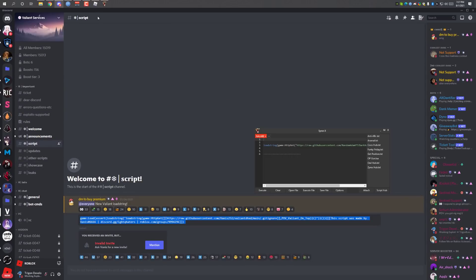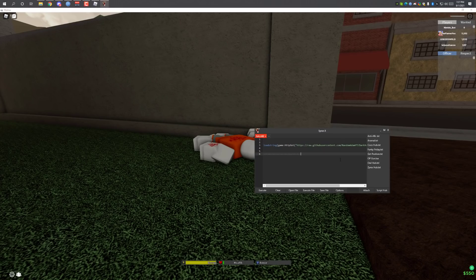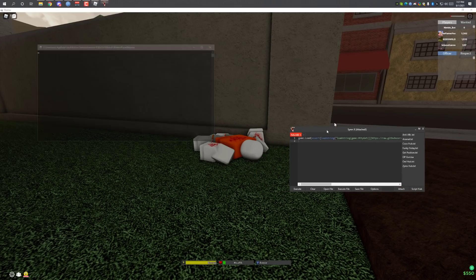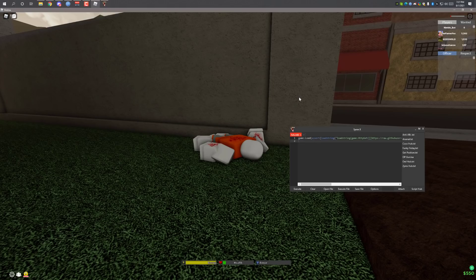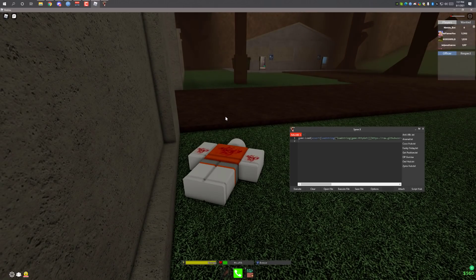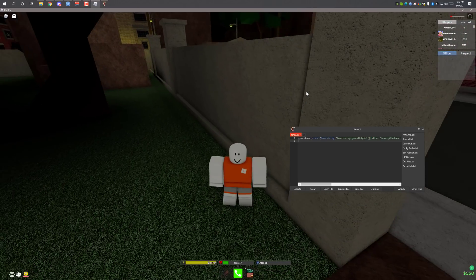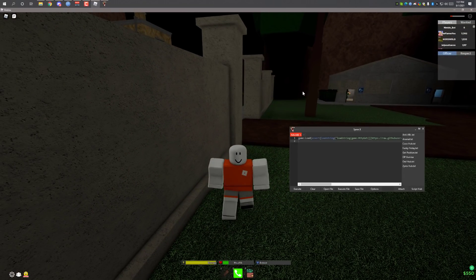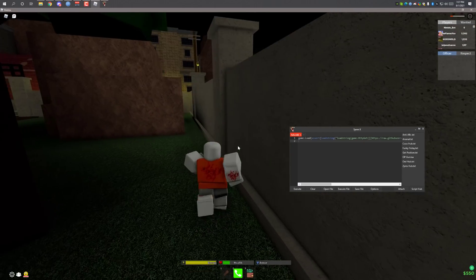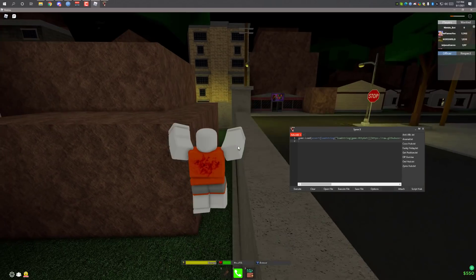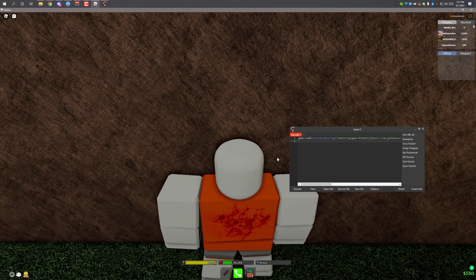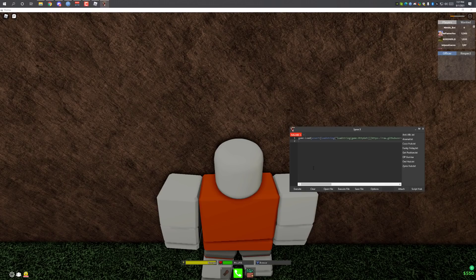I'm going to use the Valiant script. Here is the script — I'm going to copy it, paste it here, and attach Trigon. It says 'Loaded' over here. I'm dead. I actually don't know how to play this game properly, so okay — I need to run. I'm going to click Execute and wait for it to load.